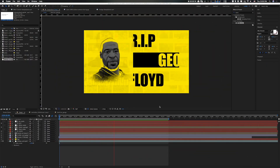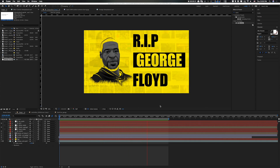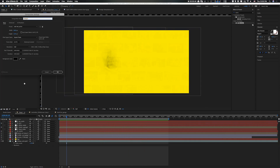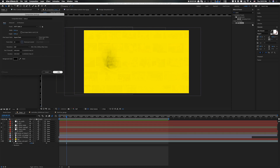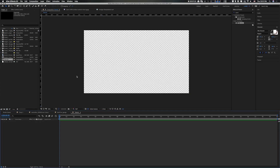So we are in After Effects. As you can see, we have created it. So what we'll do is go to create new composition. We know we want to do 1920 by 1080, and let's leave it at 30 seconds. I'll do 24 frames per second. Let us name it 'tutorial'. So now we already have our composition set up.